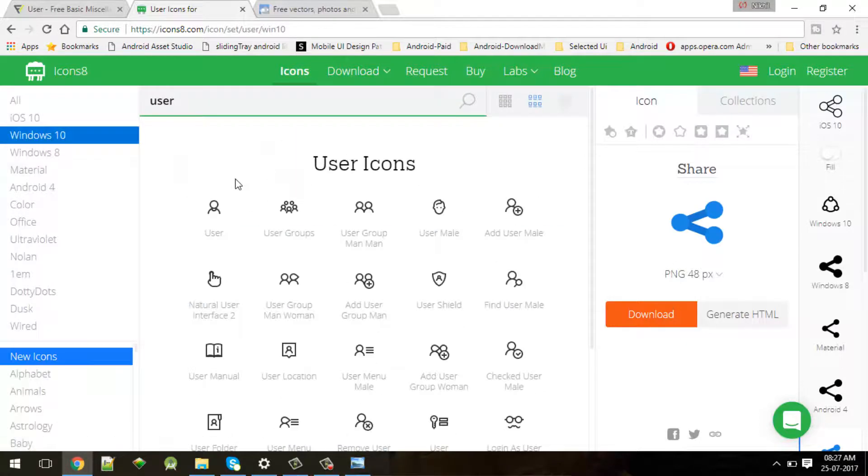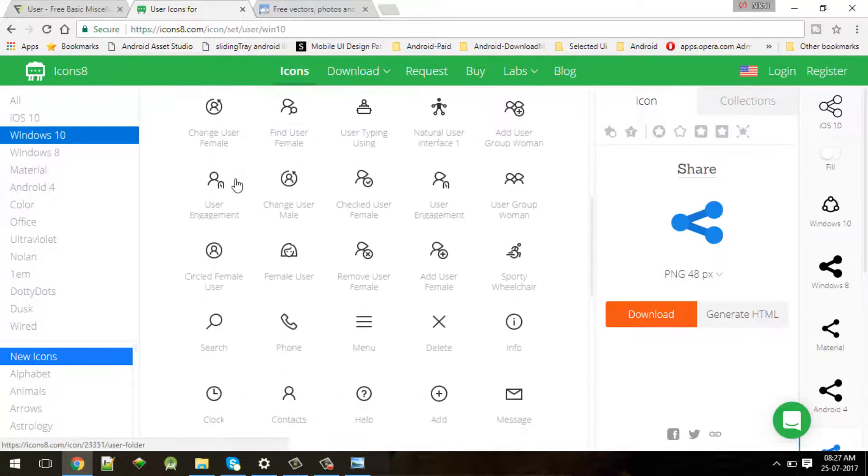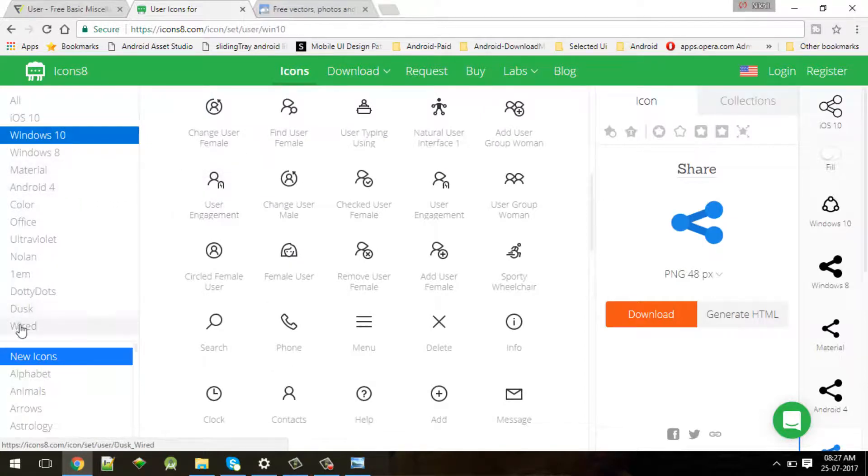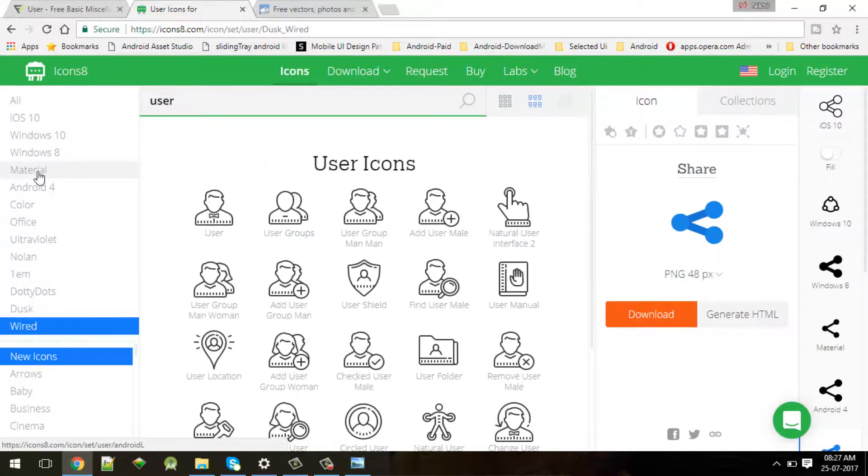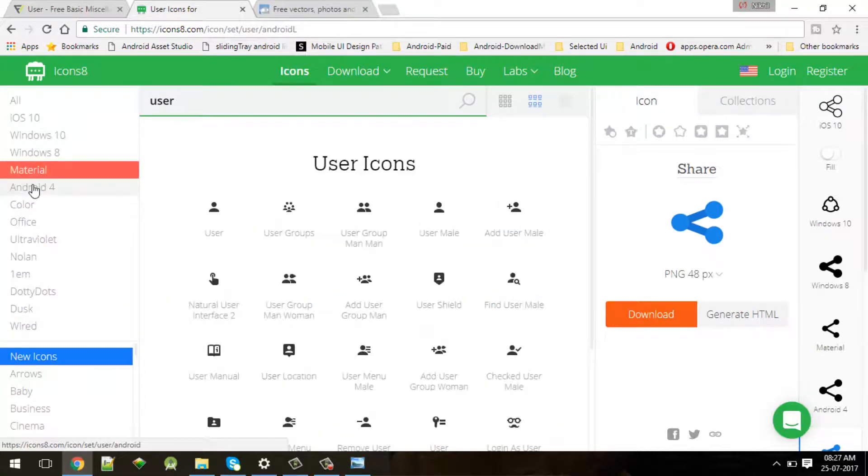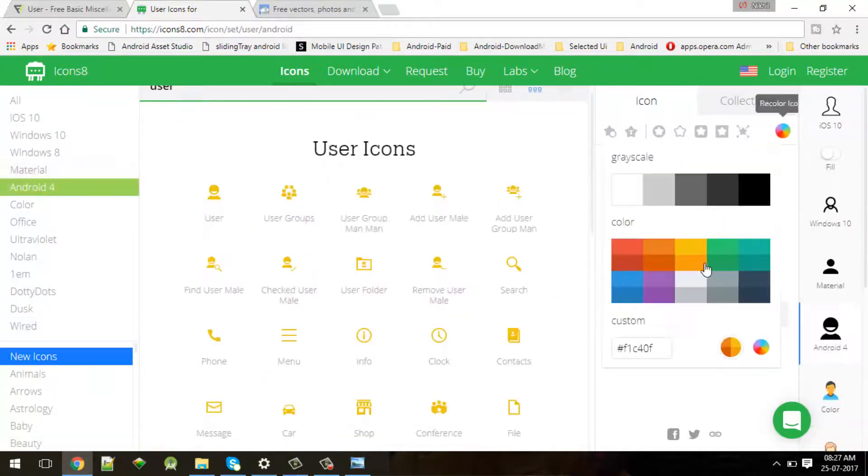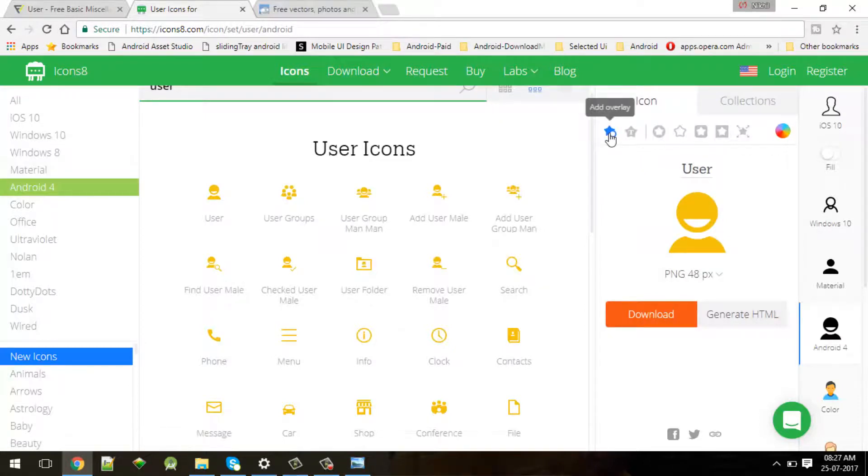If you want some wired icon or material icon or Android 4 icons, you will get them - just choose it. Then if you want to set color you can choose color, and moreover if you want to add some overlay like a plus button.